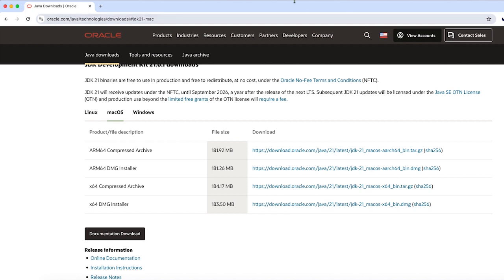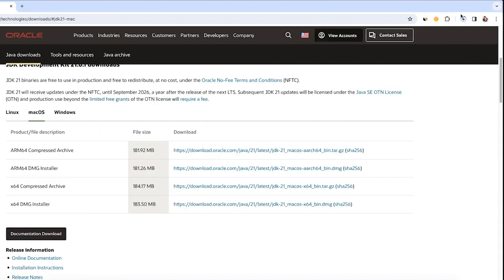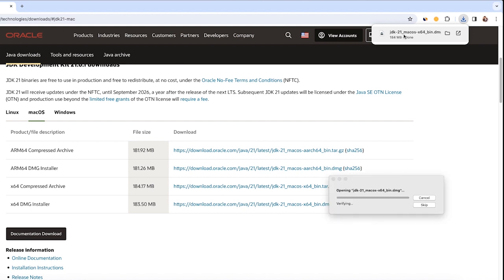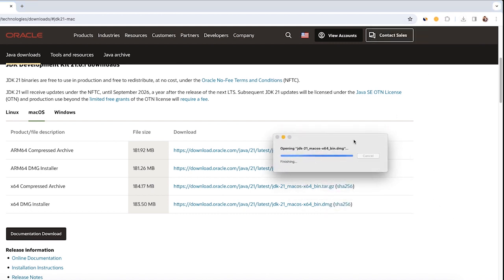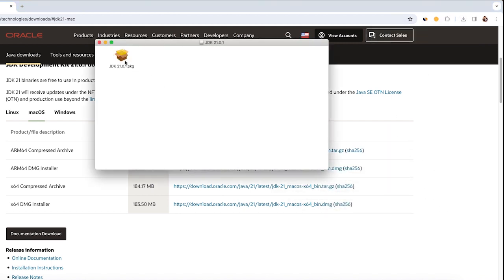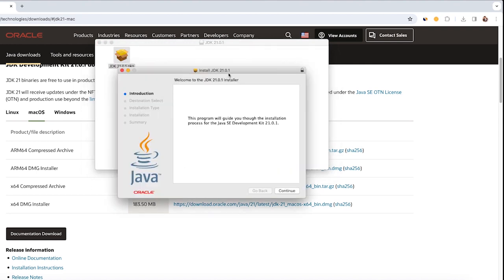As you can see, the download has begun. Wait for the complete download. Now the download is finished — I'll double-click on it, and it will open this window. I'll double-click on the package again and the installer window will pop up.